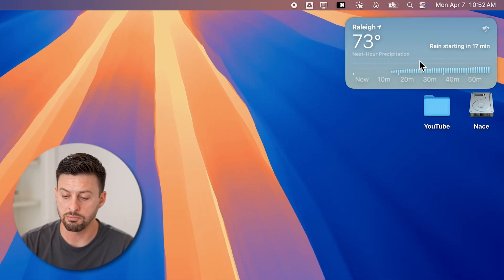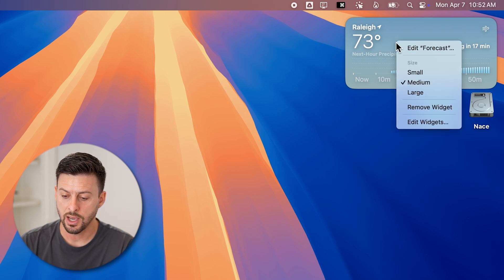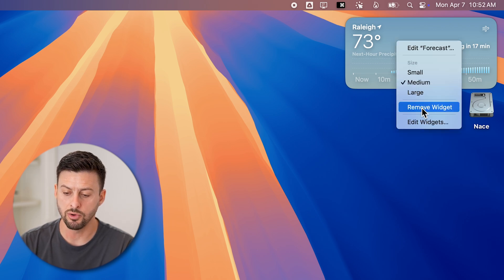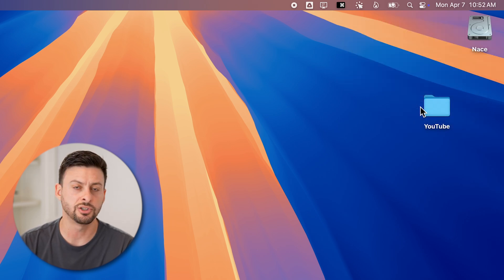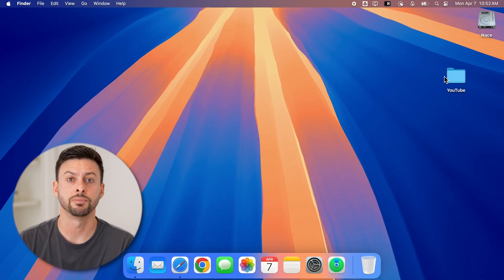Of course, if you wanted to remove it, you can always just right-click on it and hit remove widget. And just like that, it will remove that specific widget.